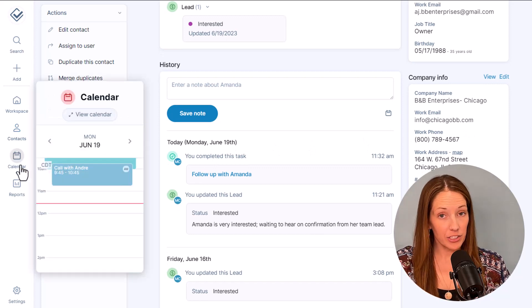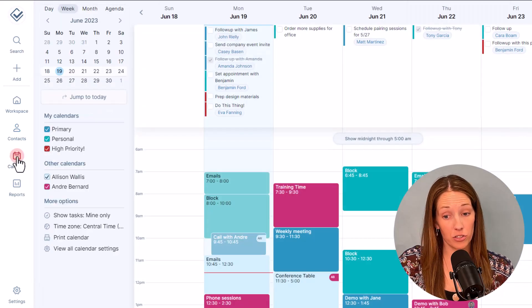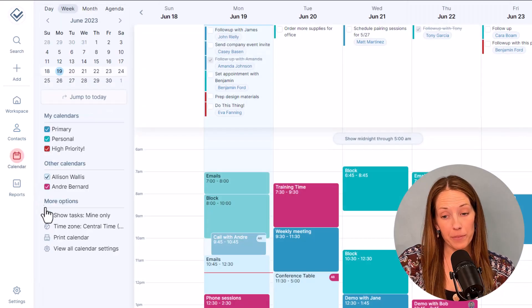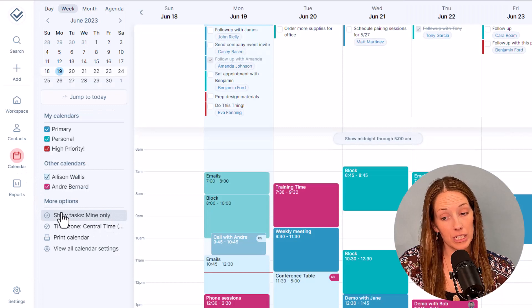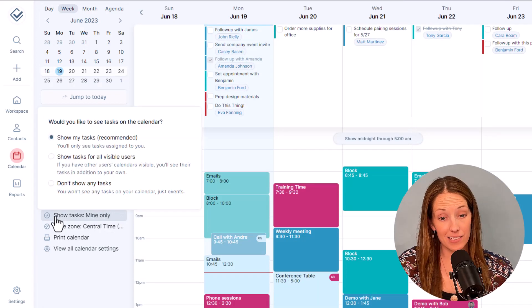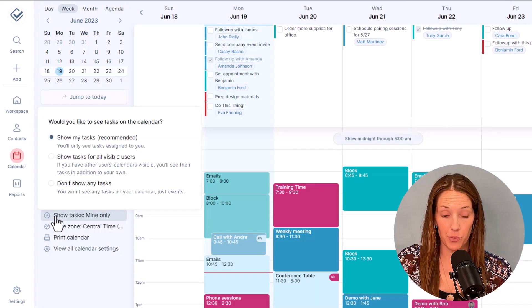The calendar holds all of your events and tasks too. And from the calendar, you can choose to see only your own tasks or the tasks of your team as well.